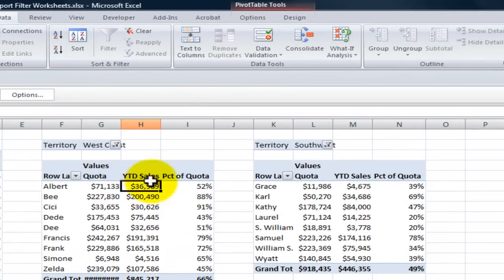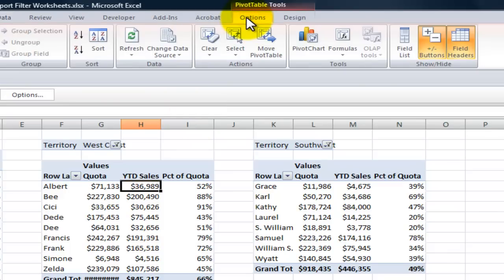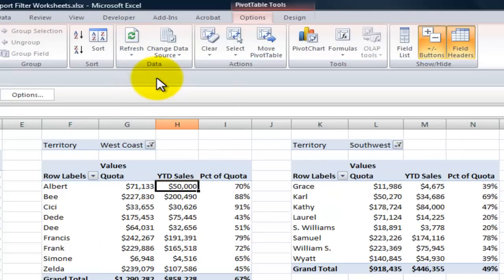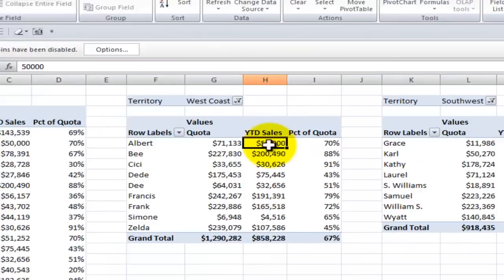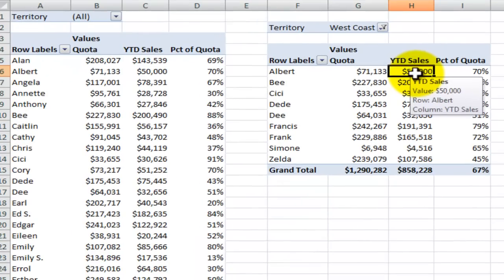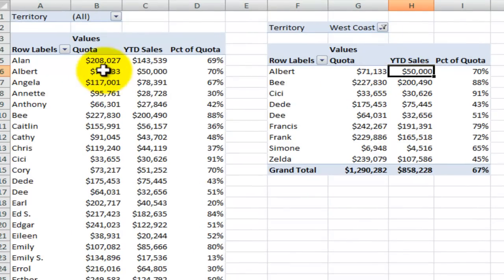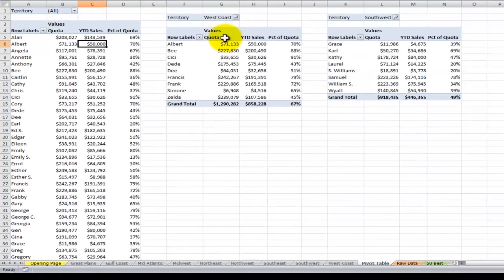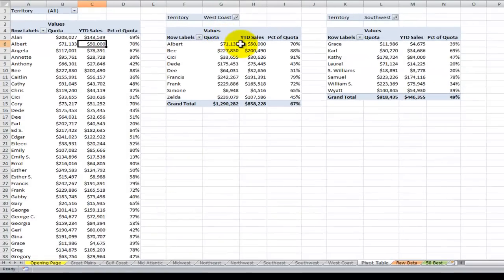And now when I come back to the pivot table pay attention over here. What I want to do is I want to refresh the data. So I'll go over here to pivot table tools options and I want to refresh, refresh all. So you see the 50,000 is changed here. The 50,000 is changed here. So this is a way that we can generate all of those multiple reports from just one pivot table.